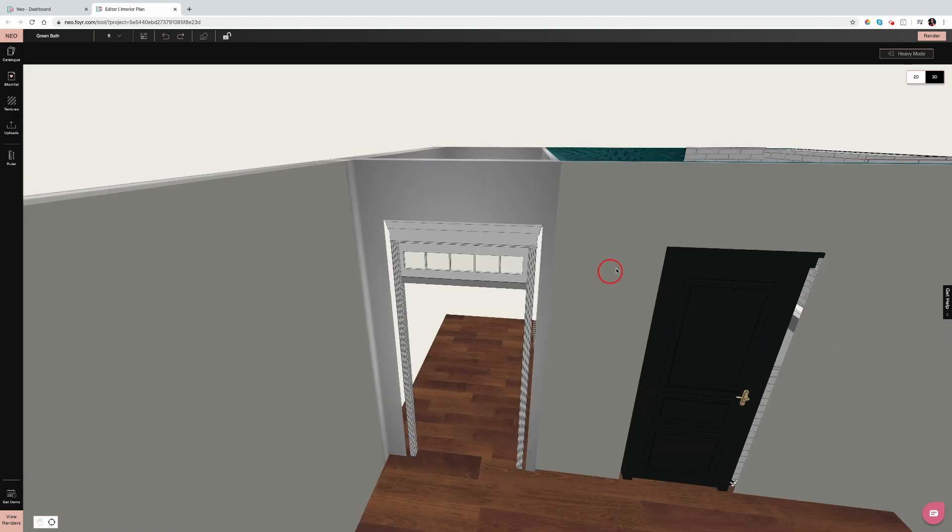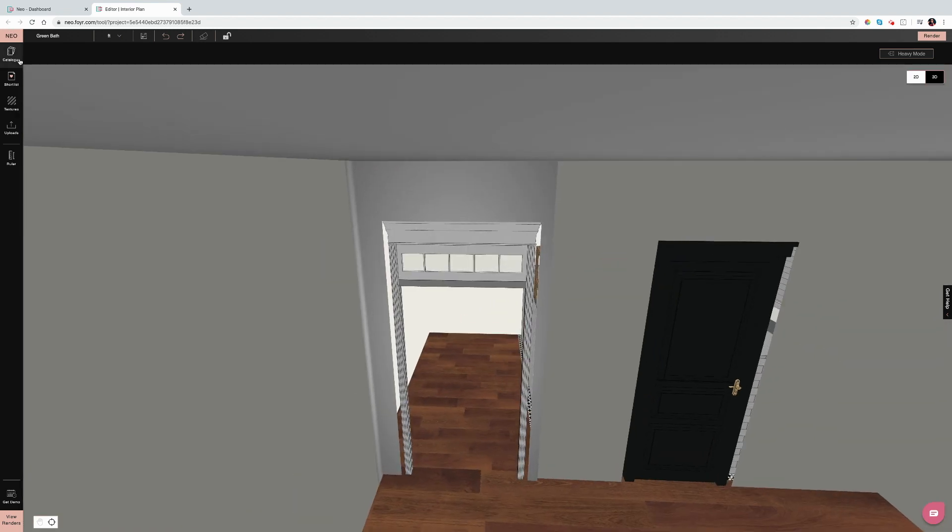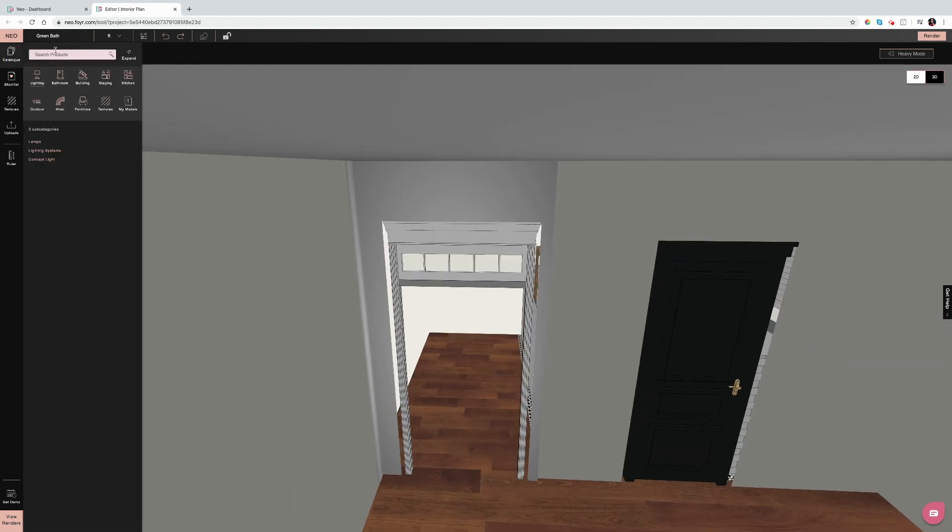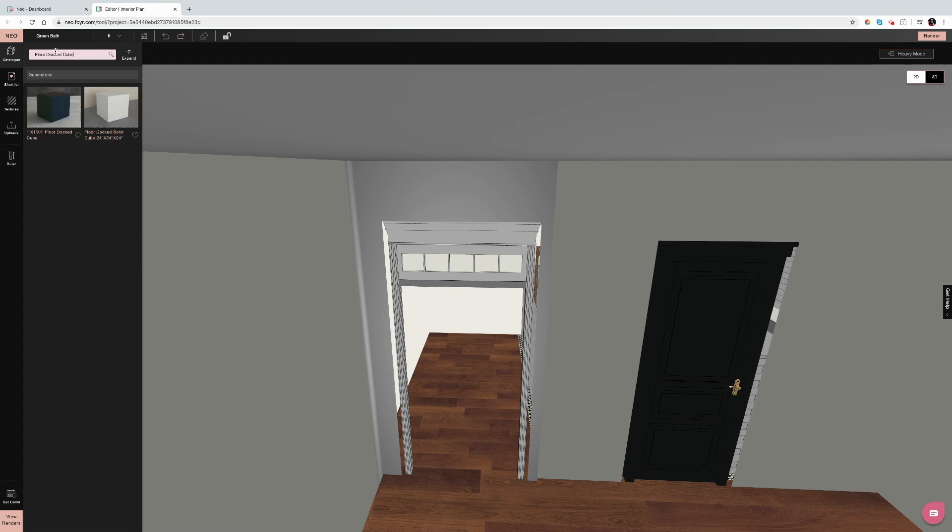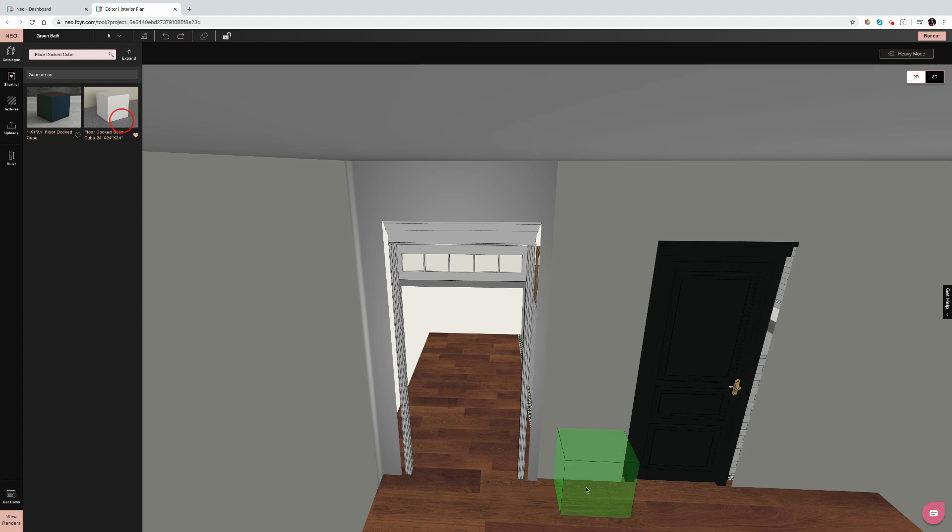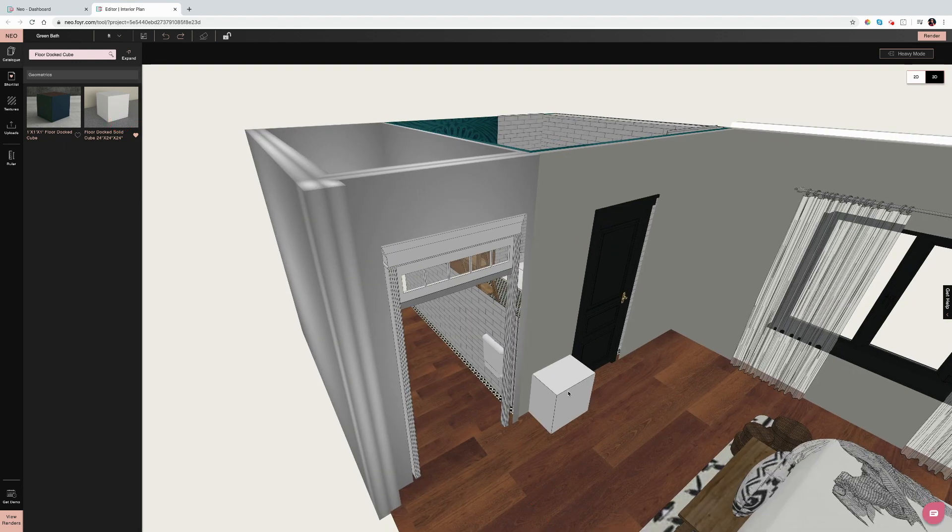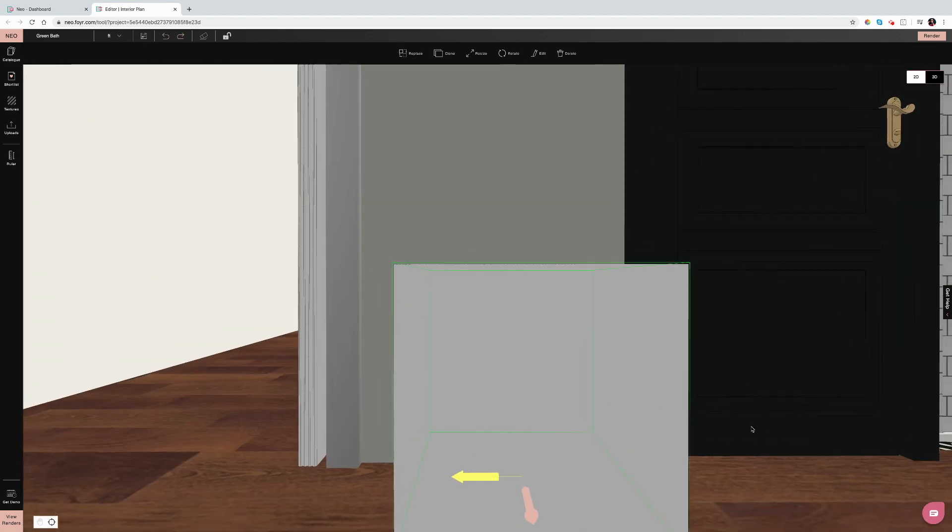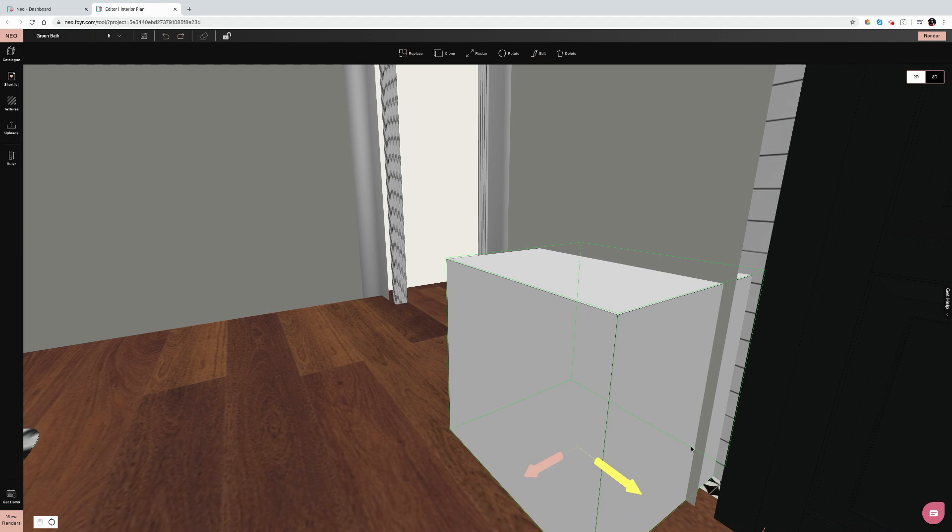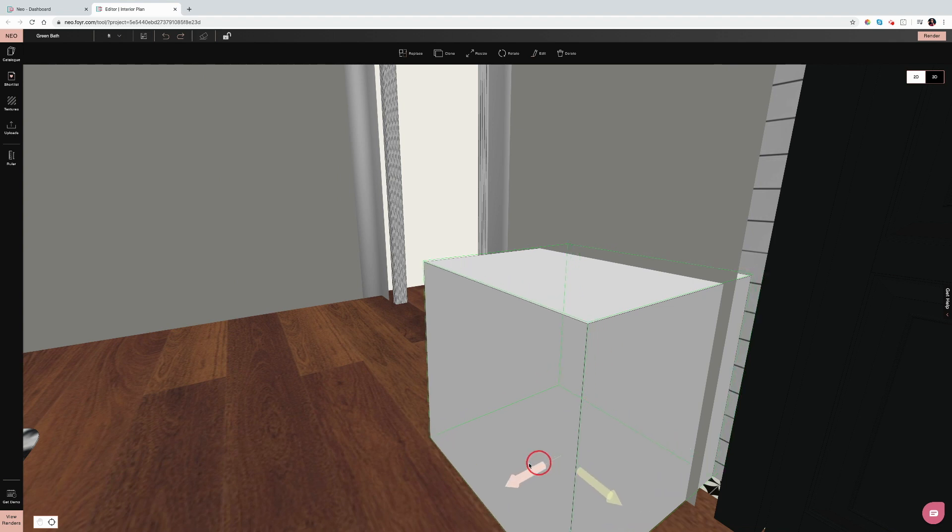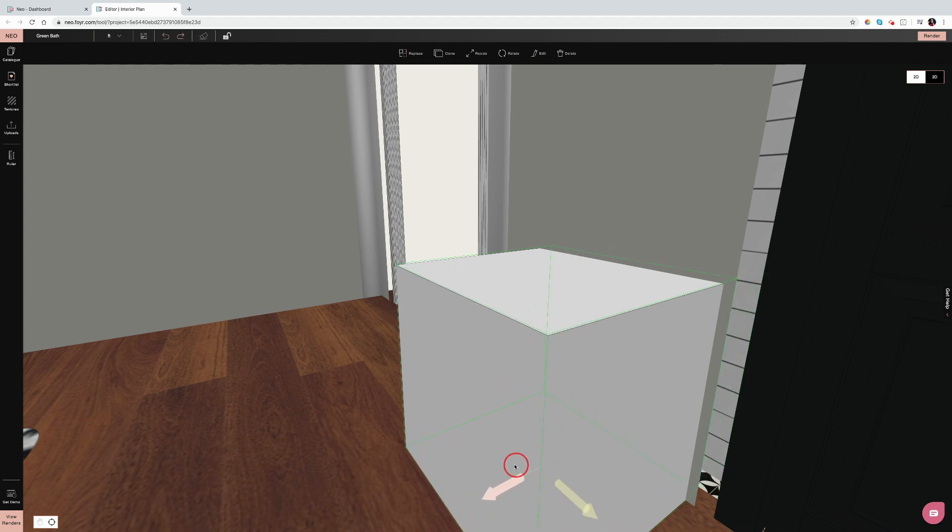You can also use a floor-docked shape, so a floor-docked cube is great. We have a solid one and a multi-color one. The multi-color one allows you to add different colors to each side of the cube, which is great if you're working in different areas that you need different colors.